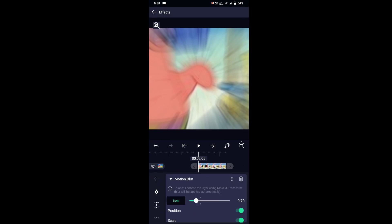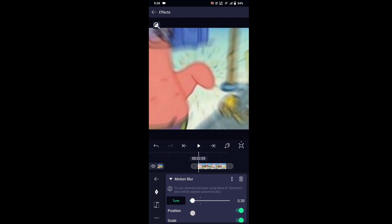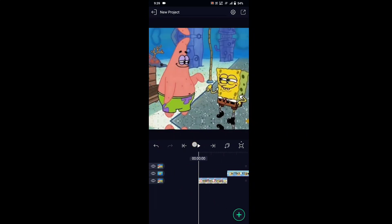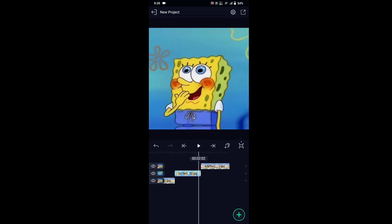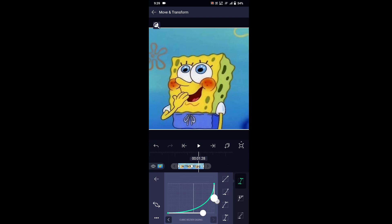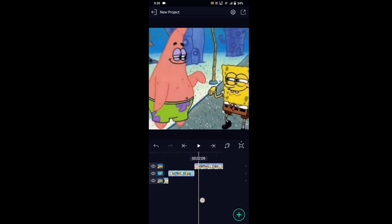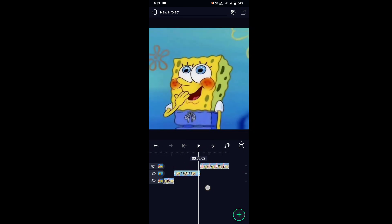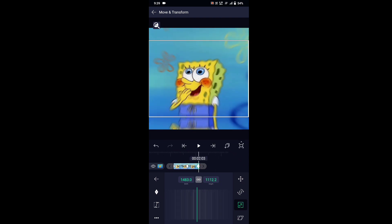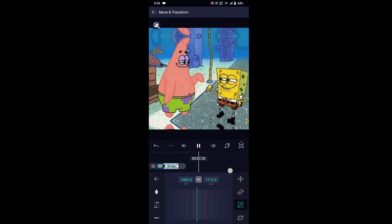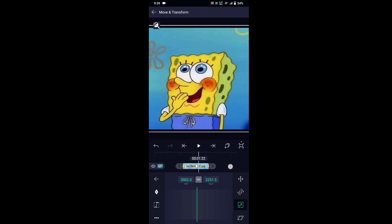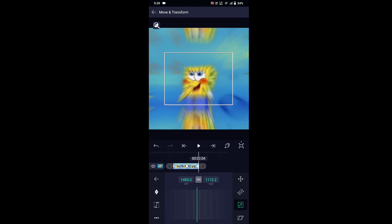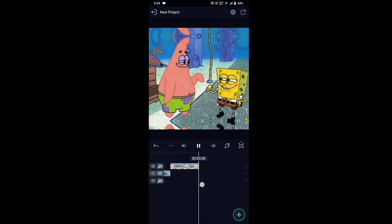Lower the blur amount if your blur turns out too strong. I have also timestamped everything so you can skip the useless parts. And always add motion blur at the end, or something bad might happen.